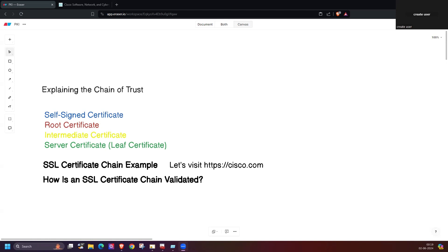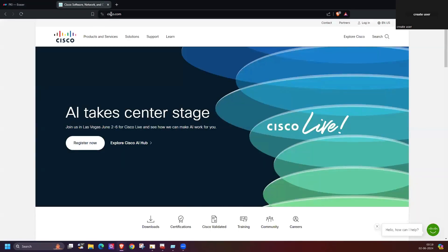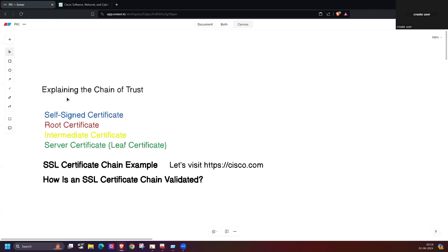Welcome everybody. In the cybersecurity domain, we hear about digital certificates. When we access any website, we get HTTPS — that's the SSL/TLS certificate. In this video, we will discuss the chain of trust: what is the certificate chain, the difference between self-signed, root, intermediate, and server certificates (also known as leaf certificates), and how the SSL certificate chain is validated.